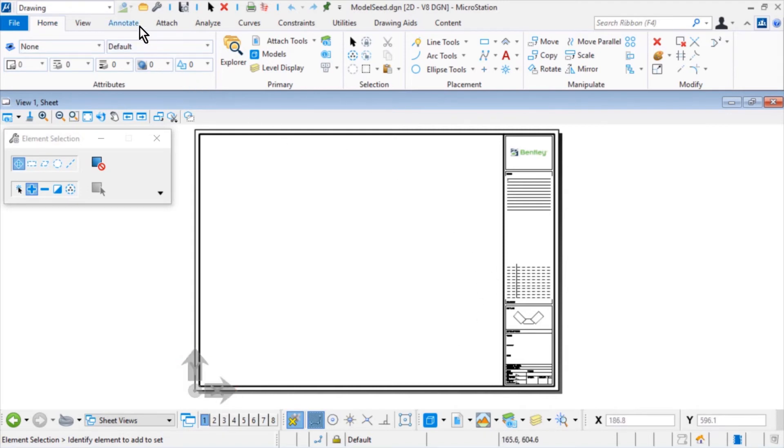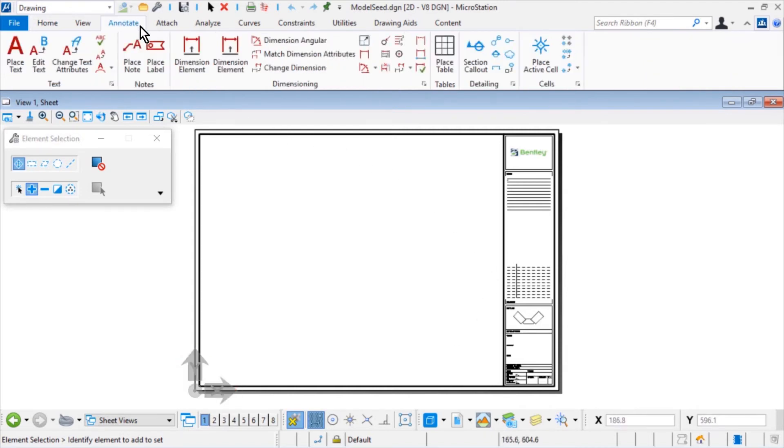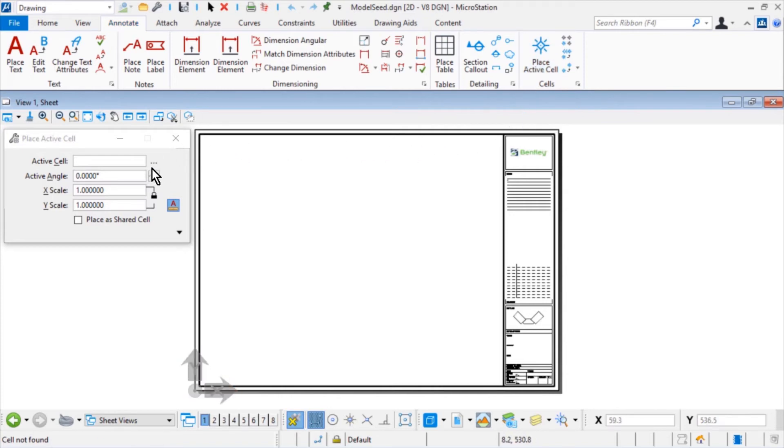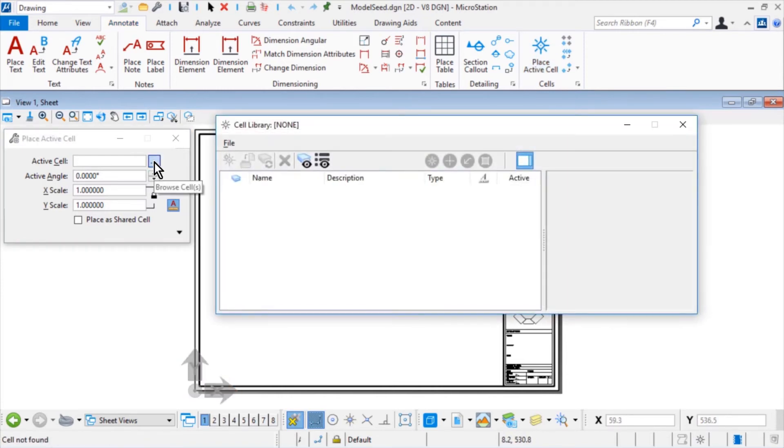Next, make the Place Active Cell Tool active, and then set the following options in the tool settings window. For the active cell, A1 title block.